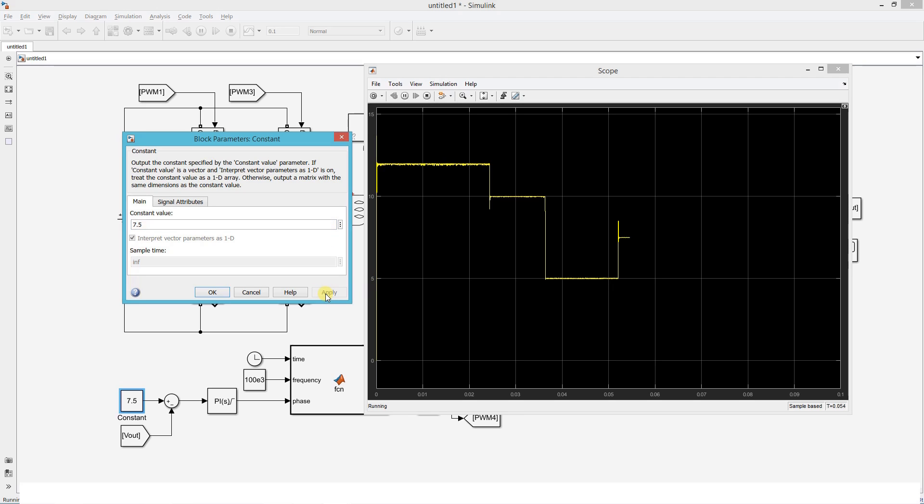So whenever we change the reference voltage, output voltage is also changing with respect to the reference.